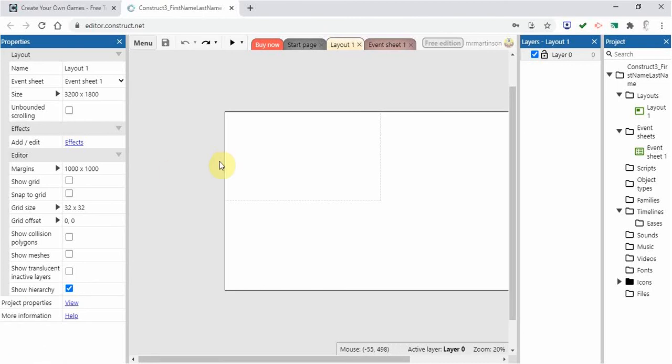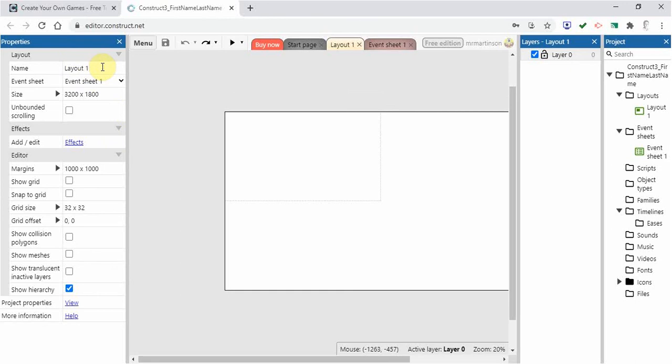There are a couple things in the settings here. We're not going to go through everything, but just a couple things. Over on the left here it shows the layout and the layout name which we can change, and the event sheet that we're working on.